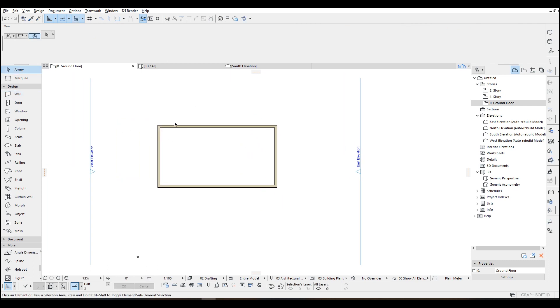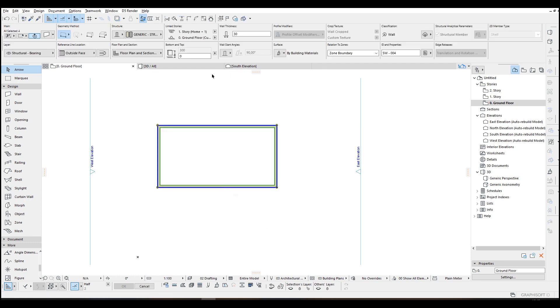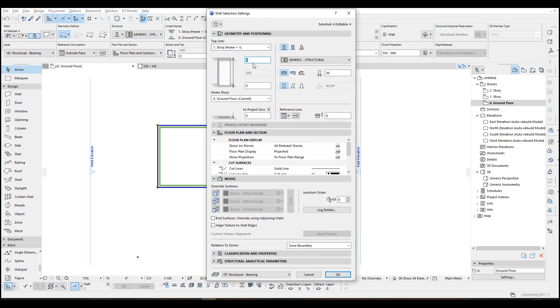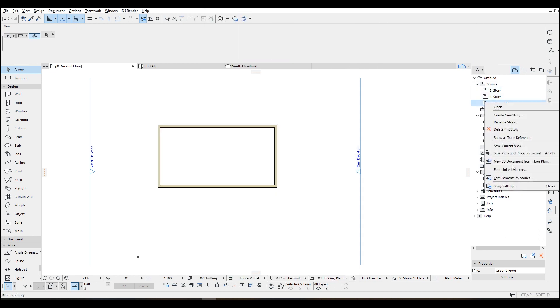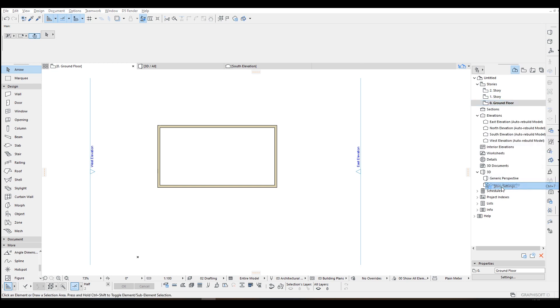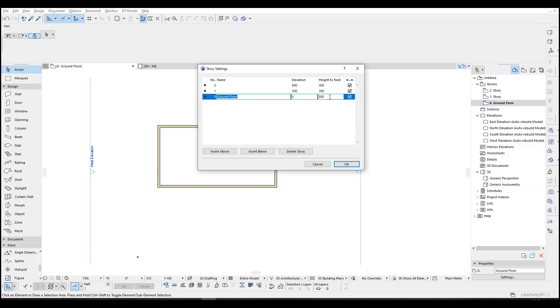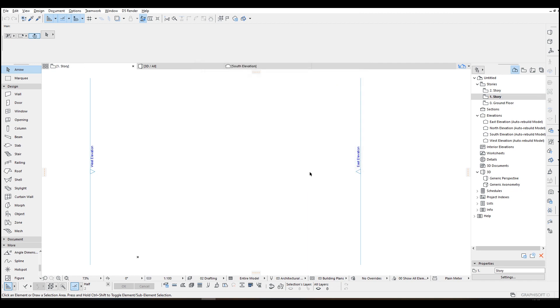And close the shape. The height will be 30 centimeters. We can change it, or from here we can right click, click story settings, and make this 400 and click OK.